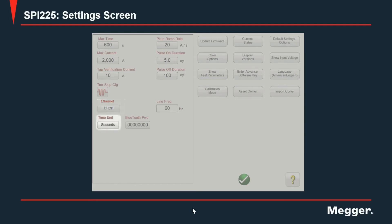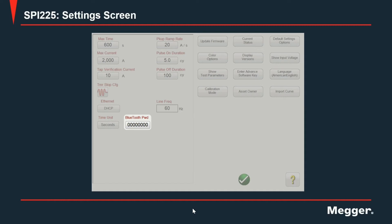Next, we have time unit for the user to select between seconds or cycles to present the results of the timer. Next, we have Bluetooth password for the user to define a custom password to connect using this interface to a computer.